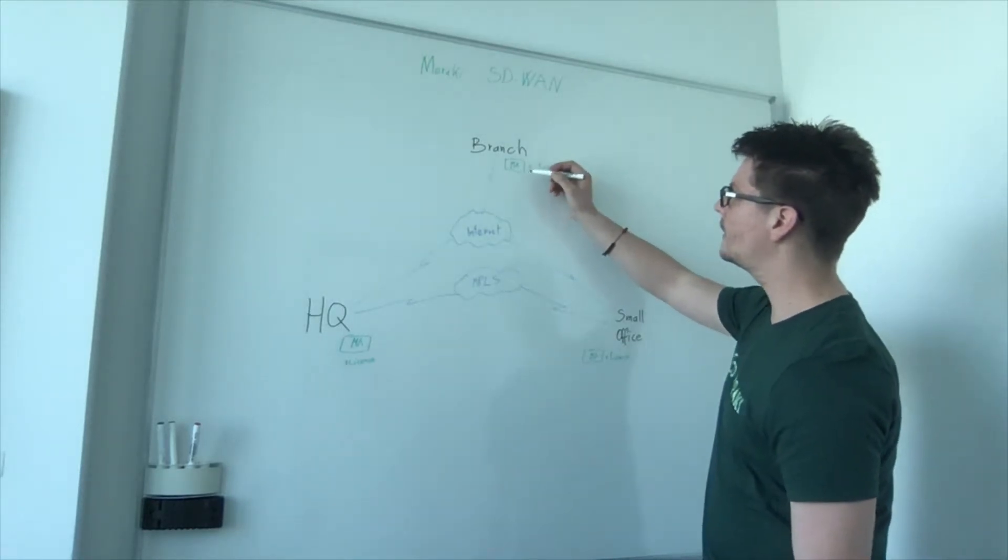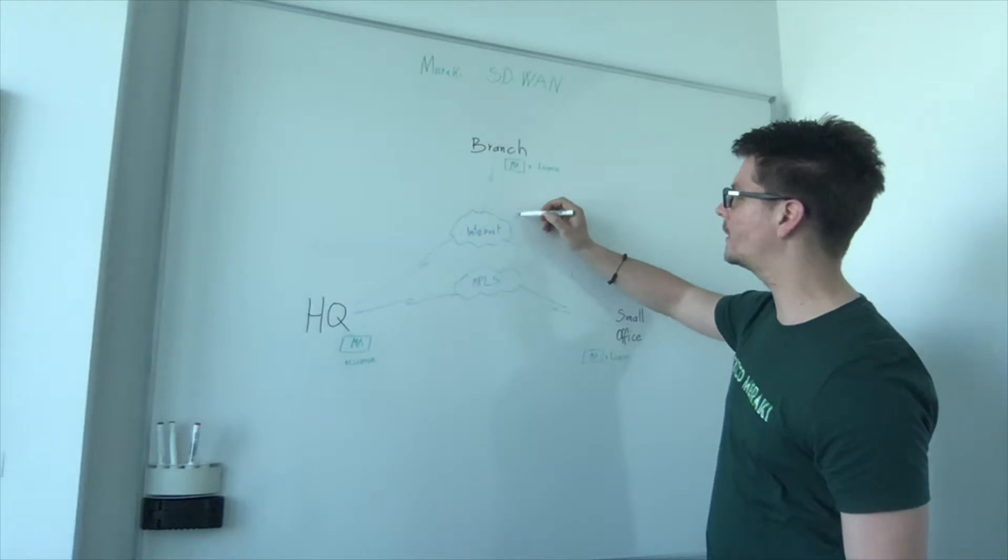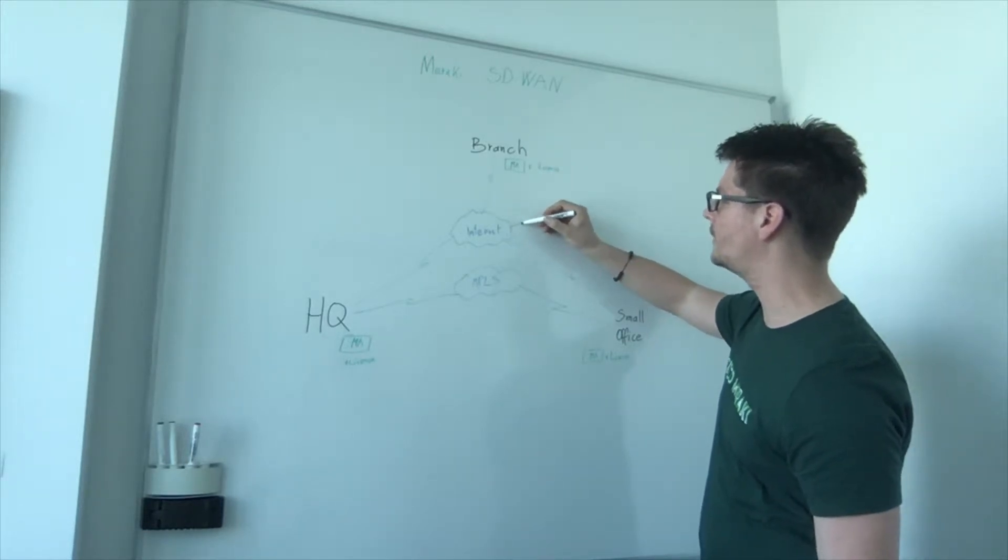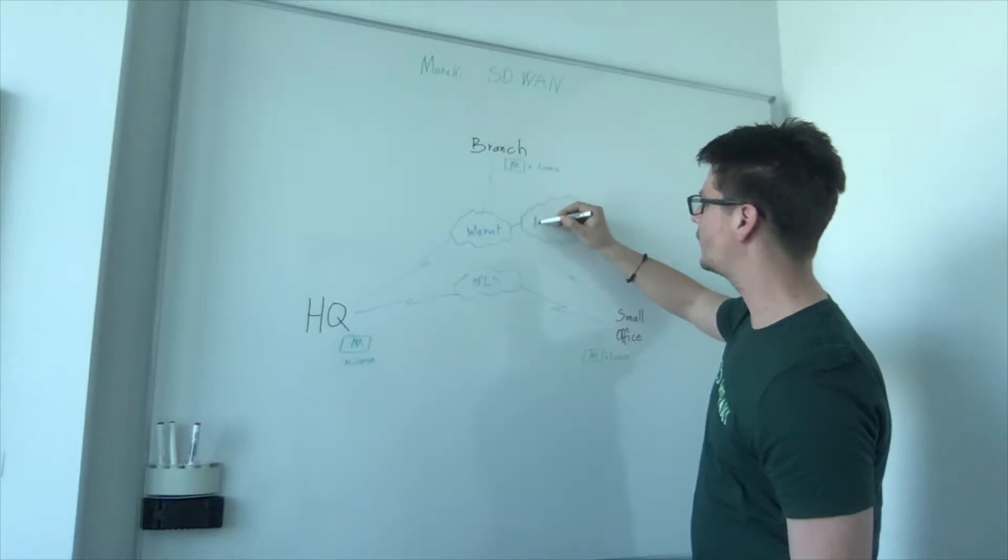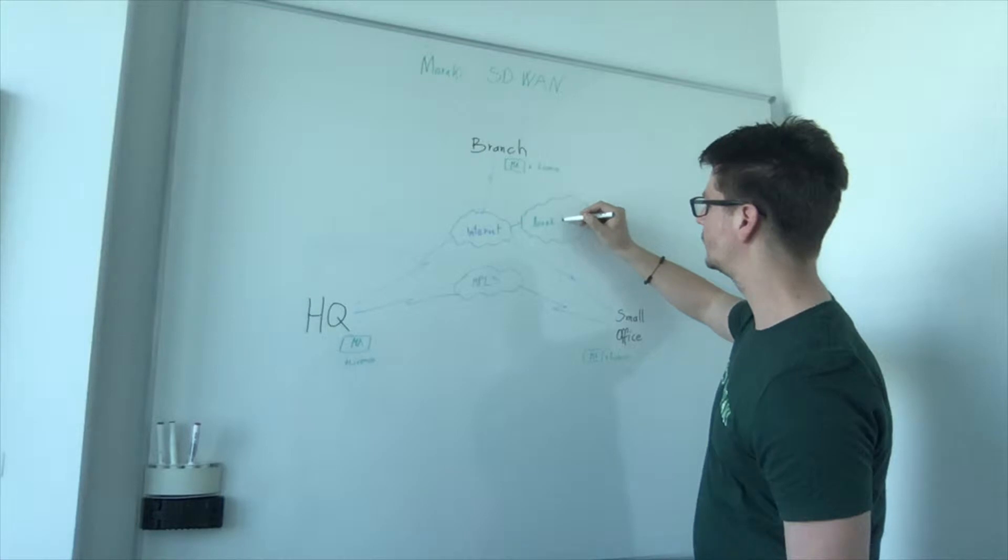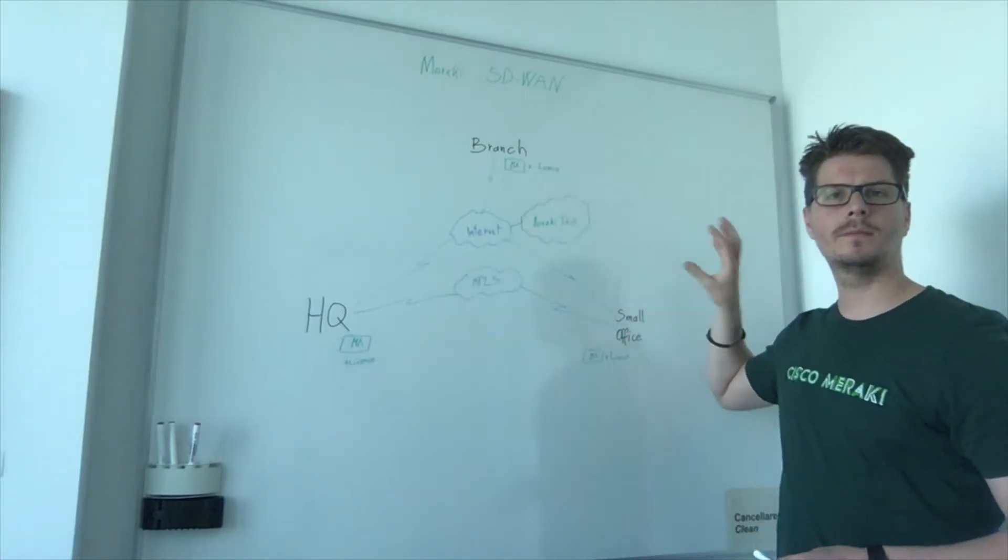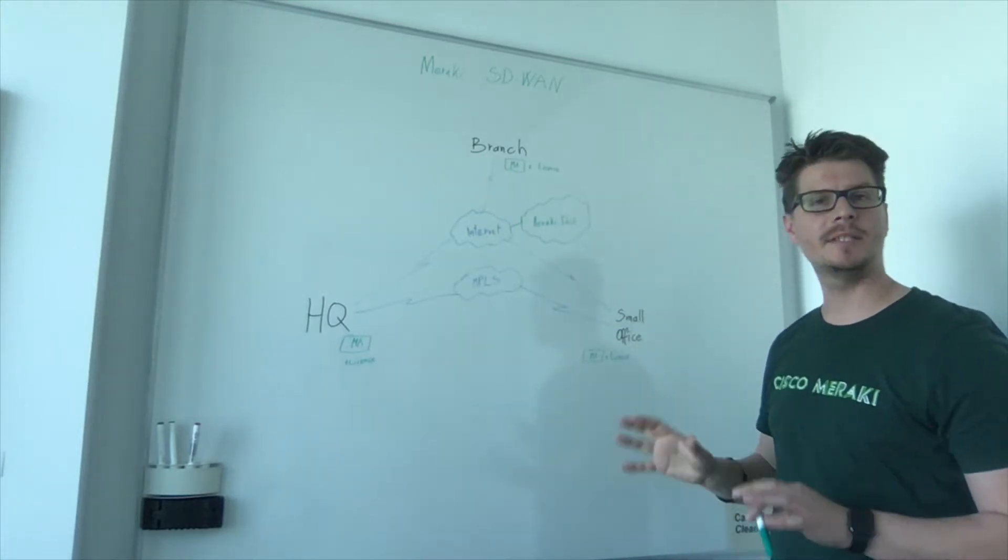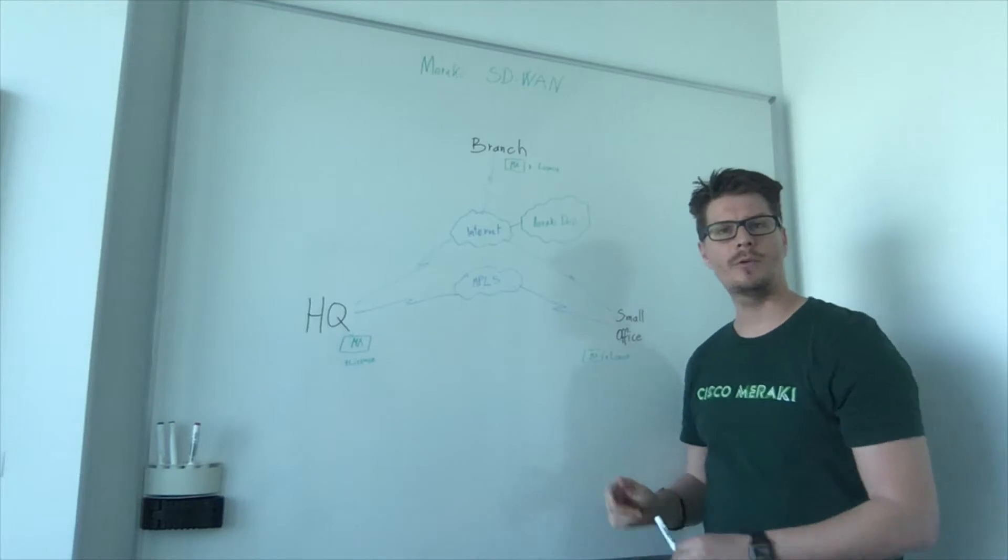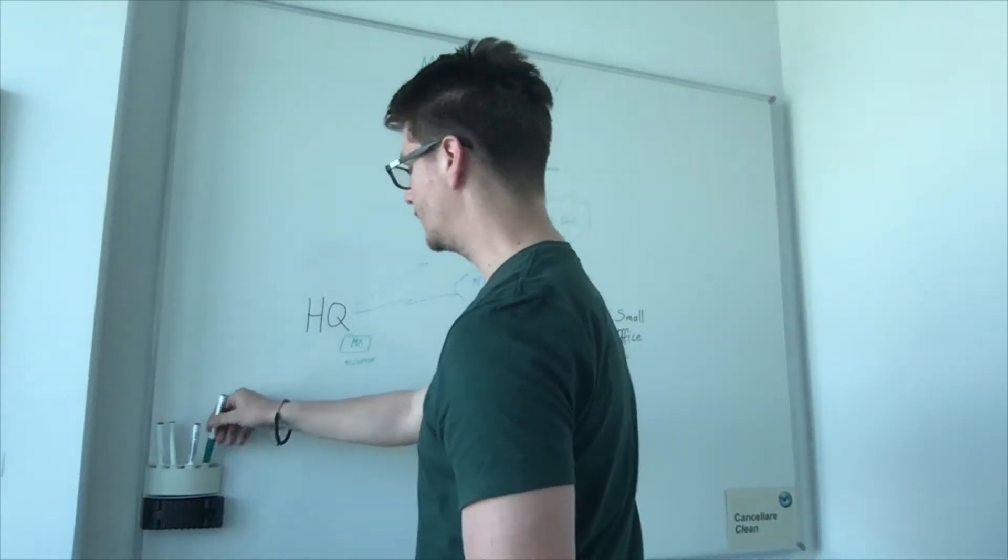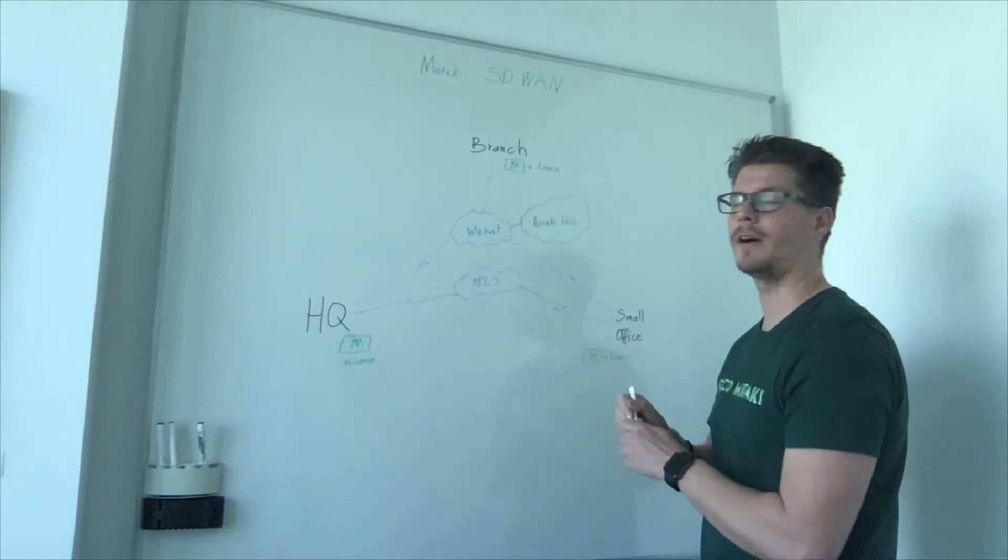When you apply the MX devices to your network, they need just to have the connectivity to the internet so they can access the Meraki dashboard where you can configure and administrate all the devices. Once you set up with just a few clicks, you then create the tunnels between these devices.